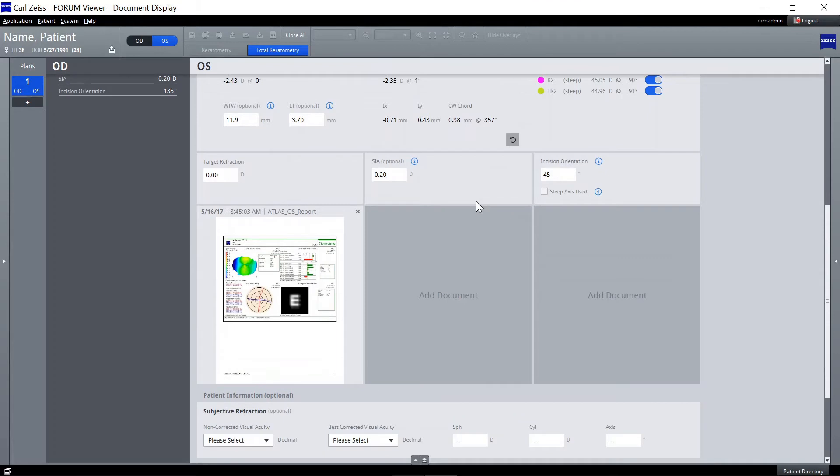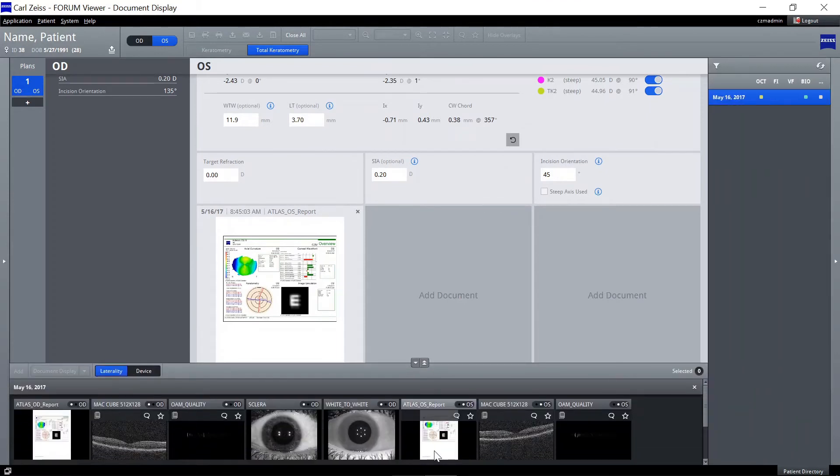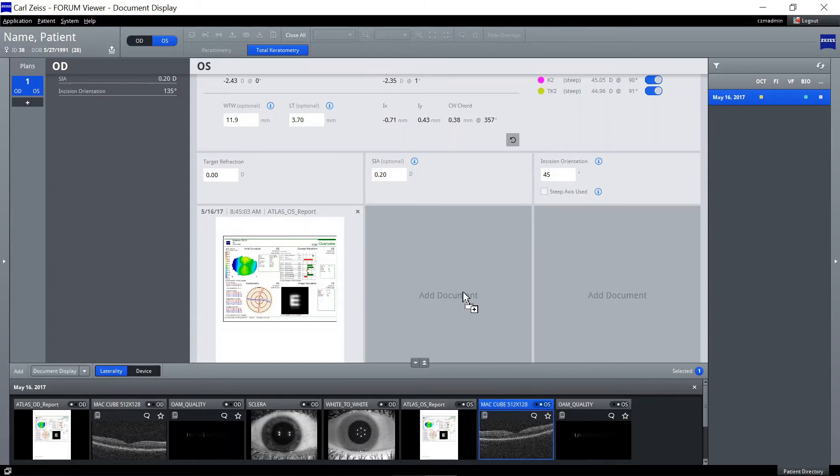Other available documents can be dragged and dropped from the thumbnail gallery to the document bar by double-clicking on a document. The document will open in the full-screen view.